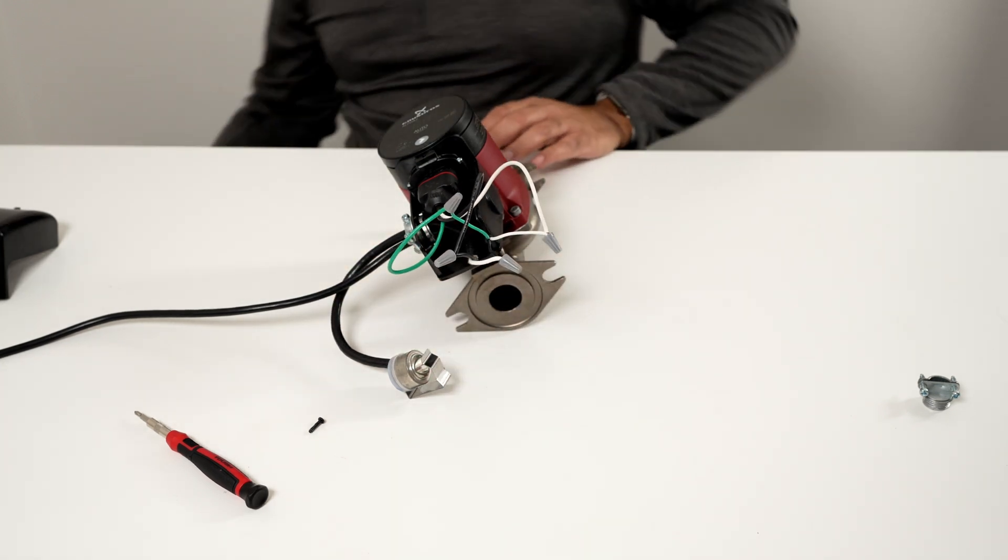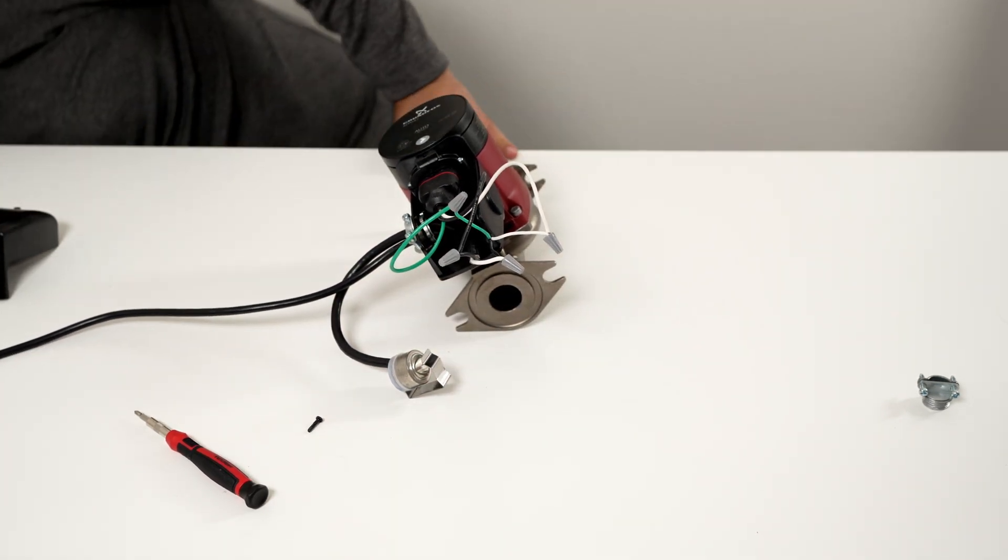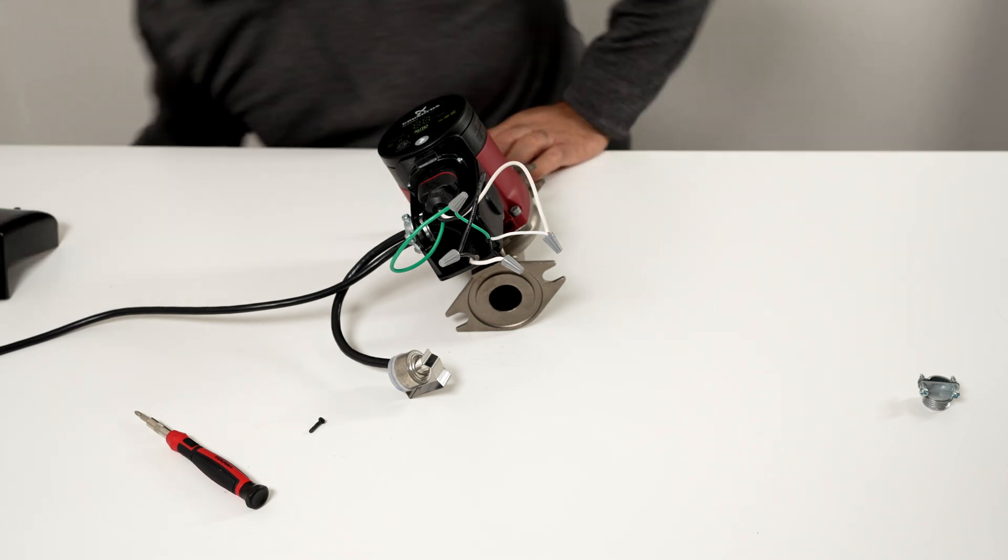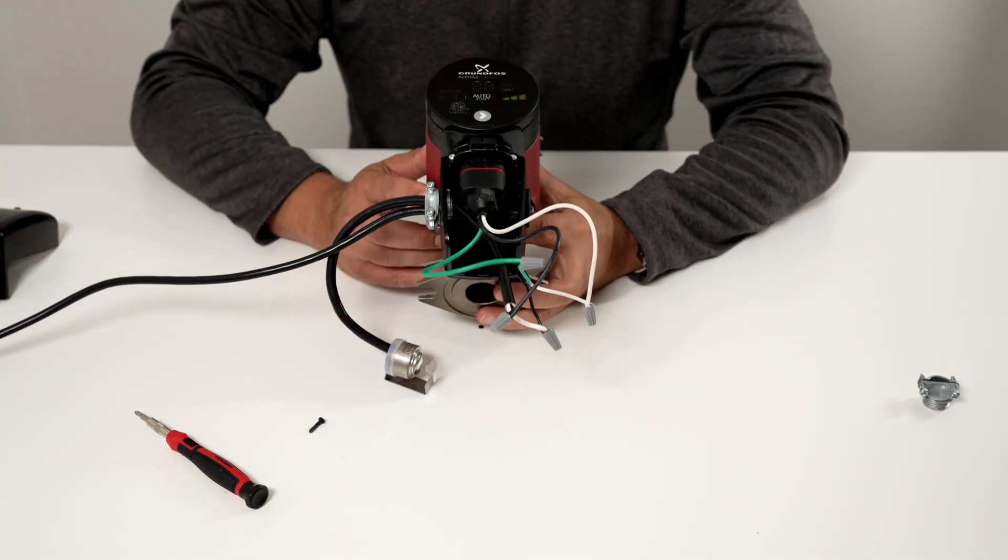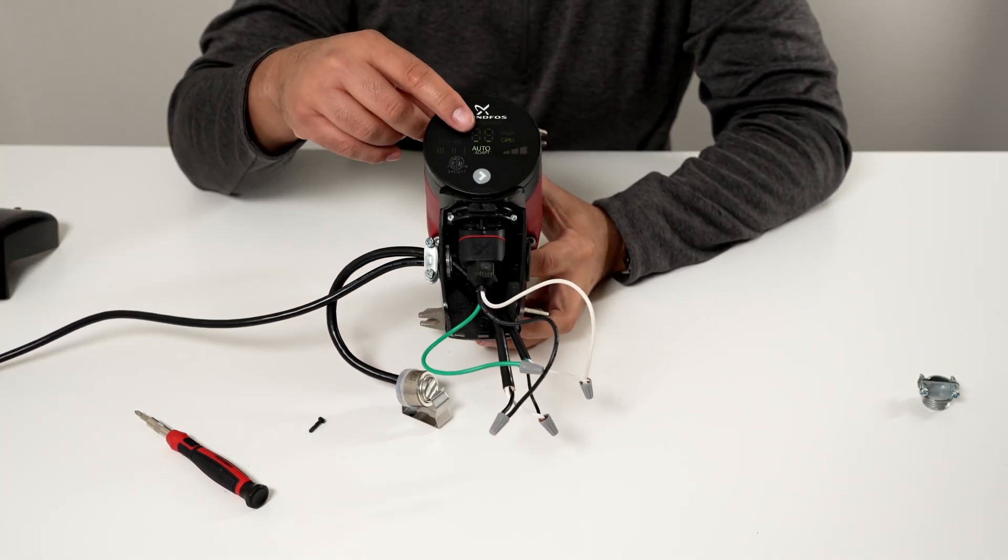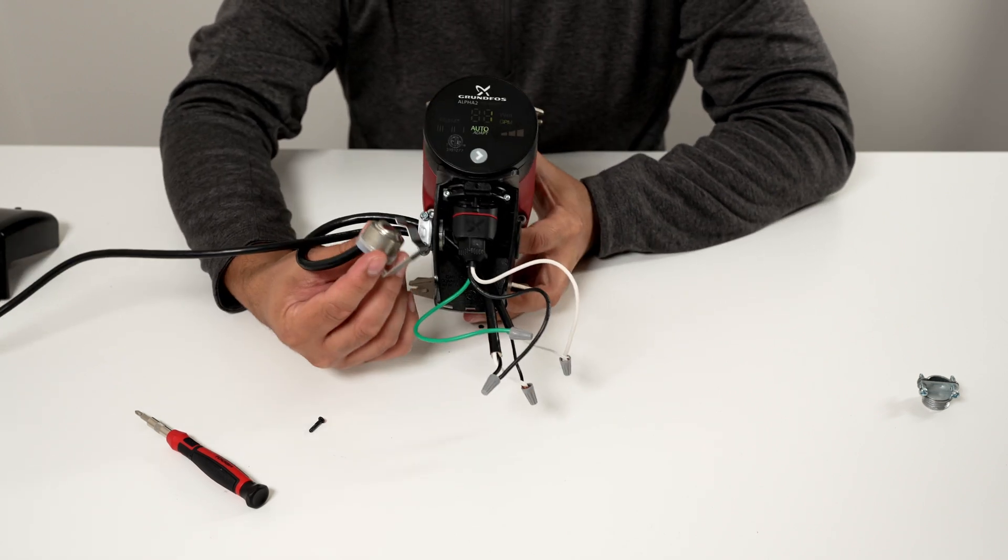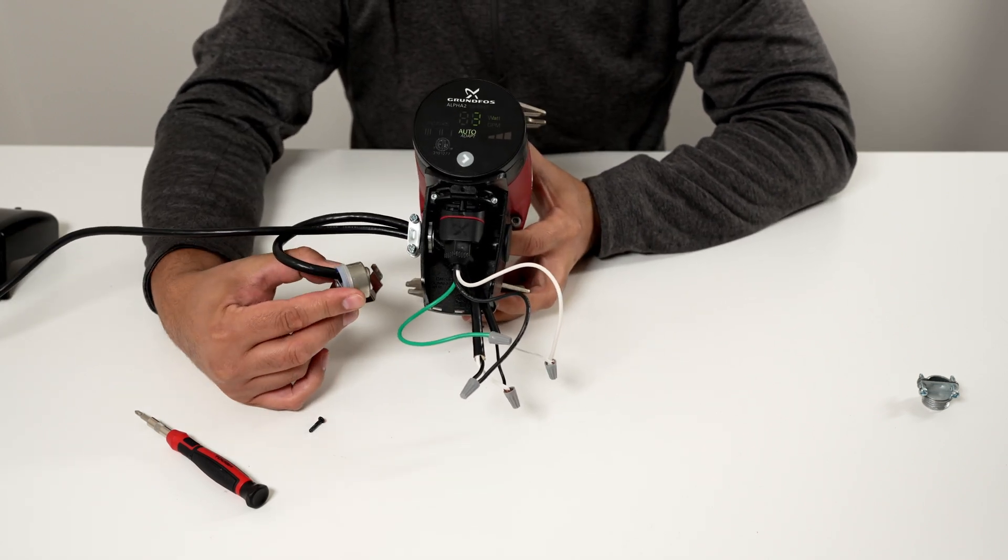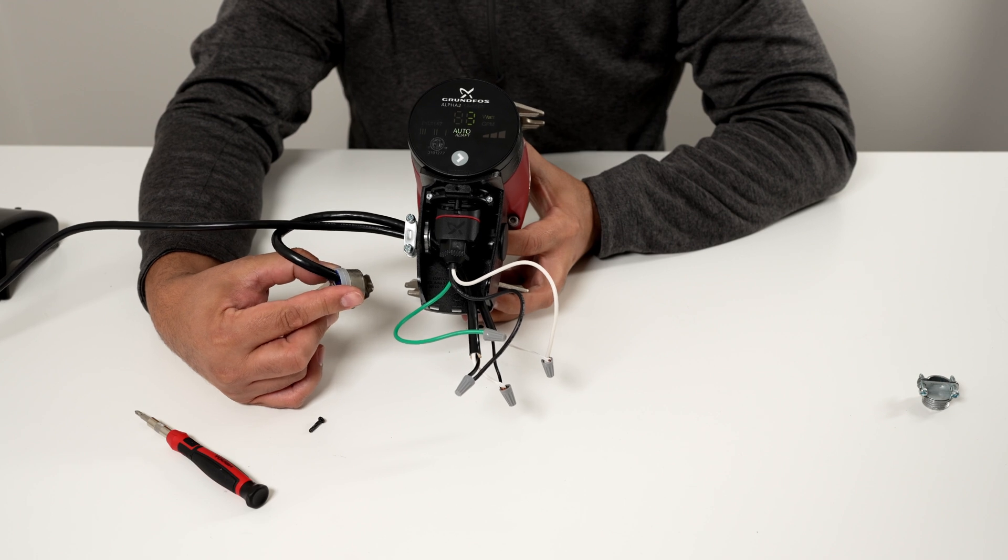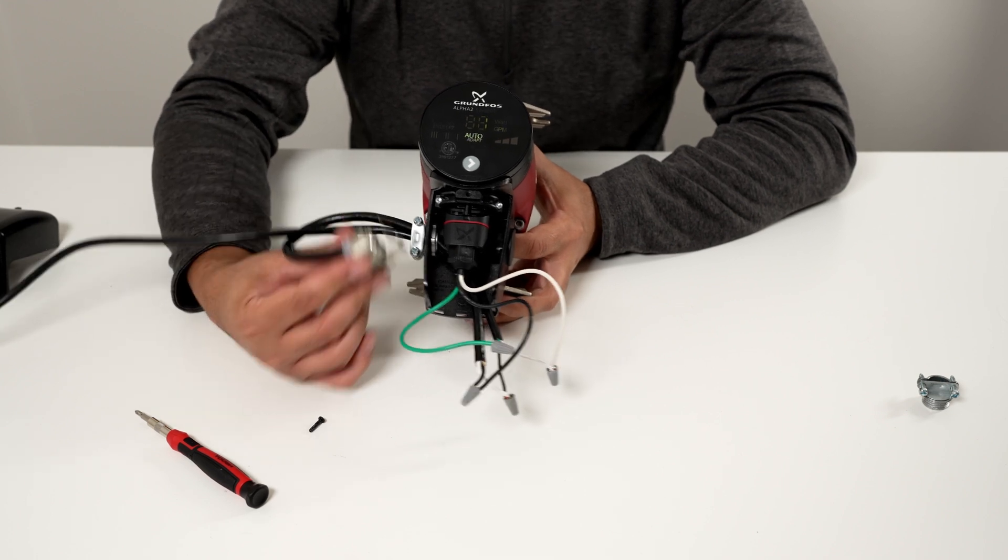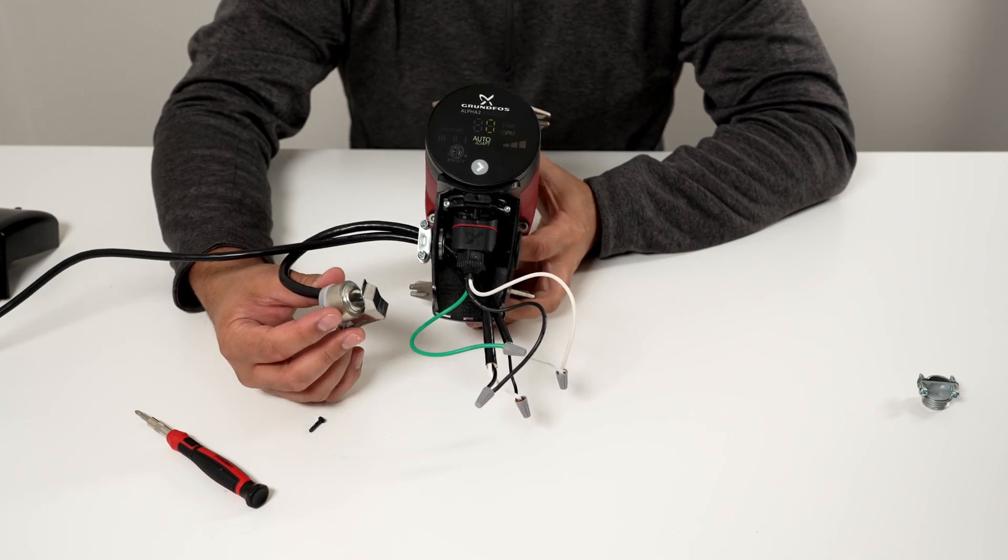And if I was to power this back on, you'll see that I have power to the pump. And when this aquastat reaches the temperature which this one is set to 105 degrees, it will shut, I will cut power to the pump.